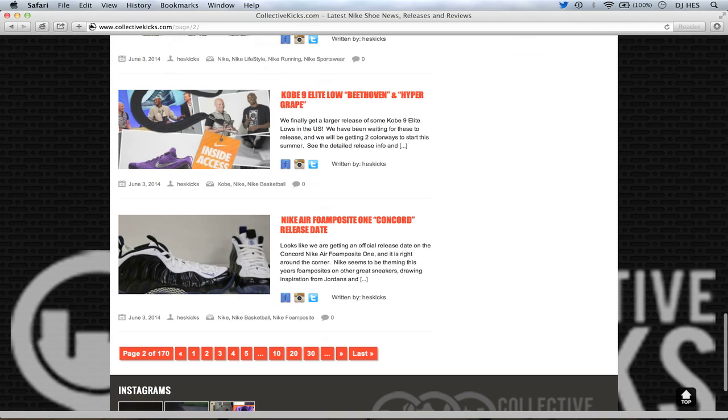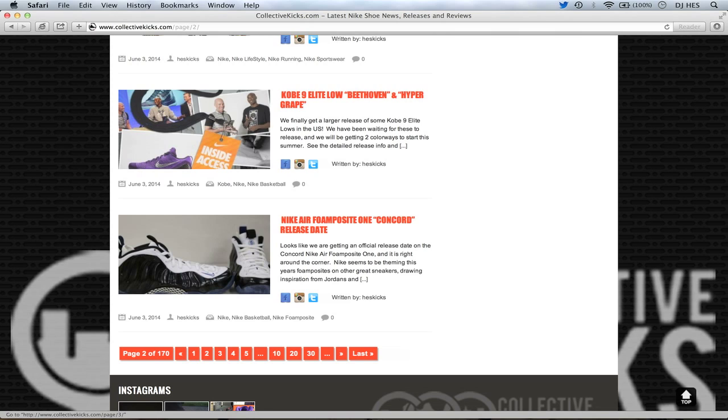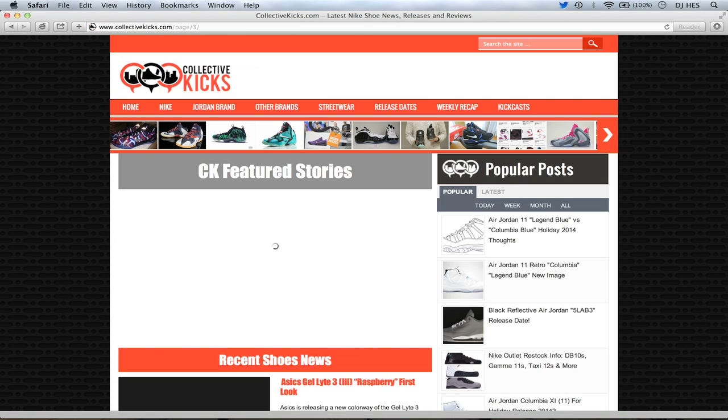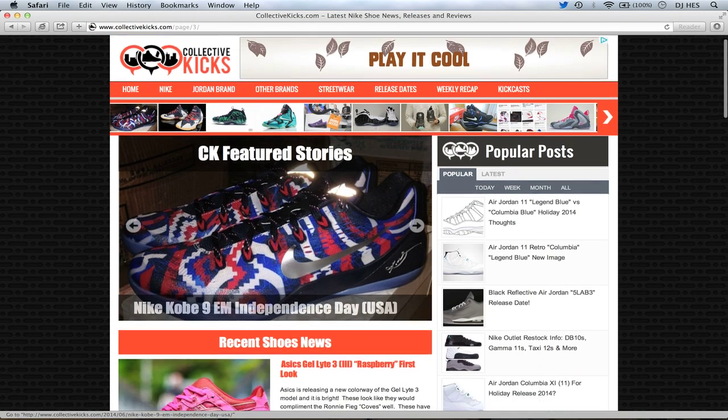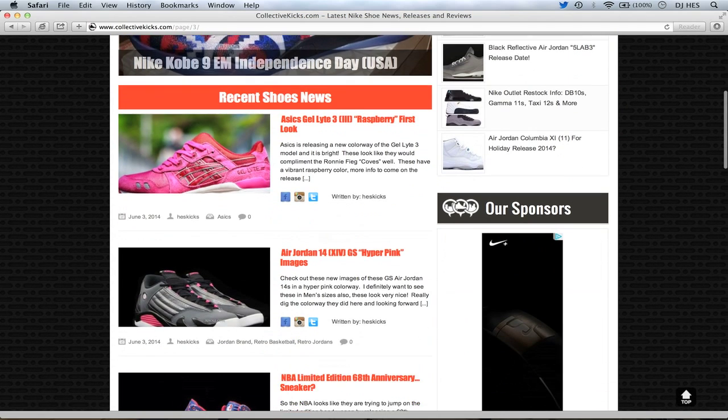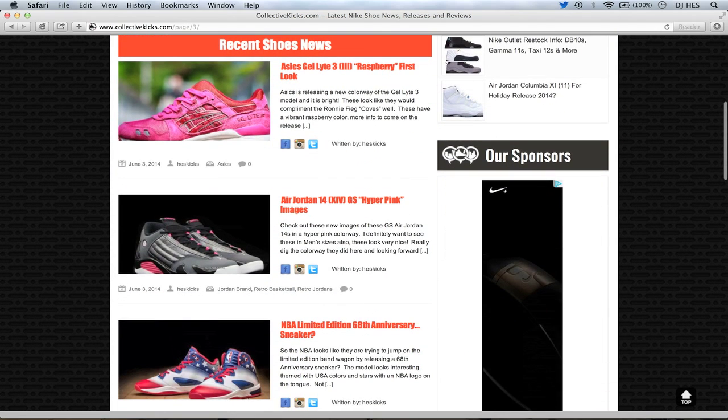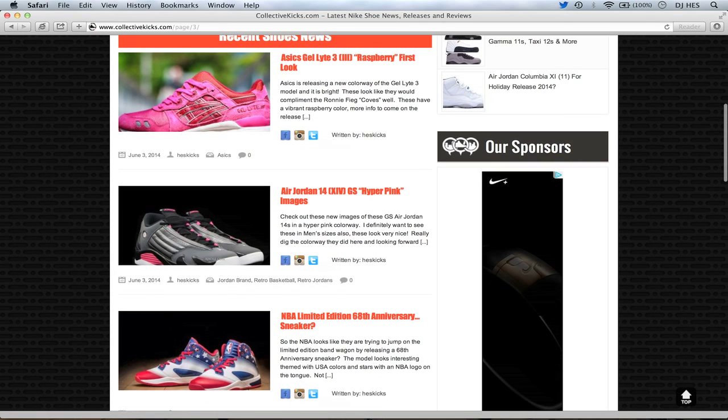Foamposite 1 Concord release date has been set. Check out the article and see when that release date is. I honestly don't remember what it was. But the Concord foam is kind of a hit and miss. Some people don't really love it. But we've seen the Foamposite take on many shapes and forms now with the Yeezy Foamposite. Not forms, I guess. Just many different colorways. Like the Yeezy colorway and then now the Concord colorway. It makes me want to know and think of what's next. Obviously, we have a cement print one coming. Like the pink. Kind of crazy. Anyway, Asics Gel Light 3 Raspberry. First look. These look pretty nice, actually. It's not a collaboration model or anything like that. But it kind of looks like the opposite of the Ronnie Fieg coves.